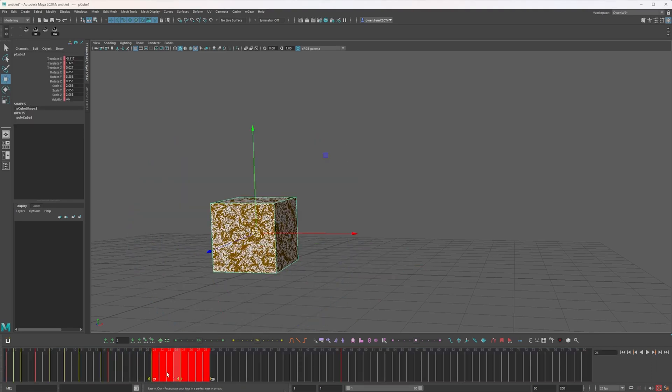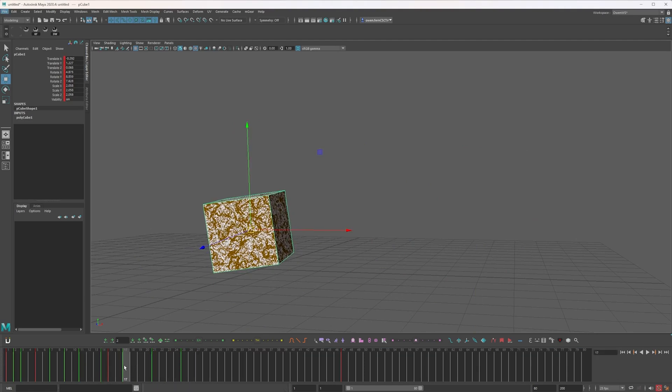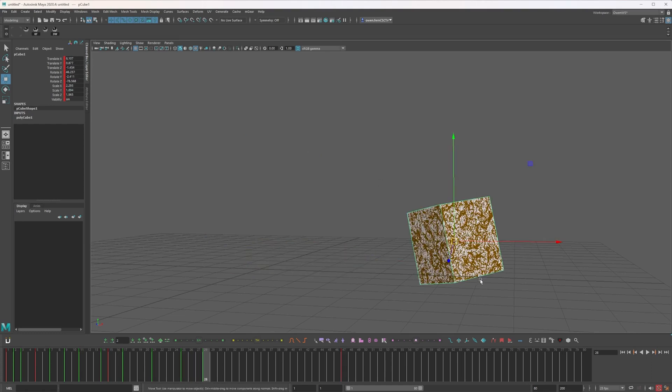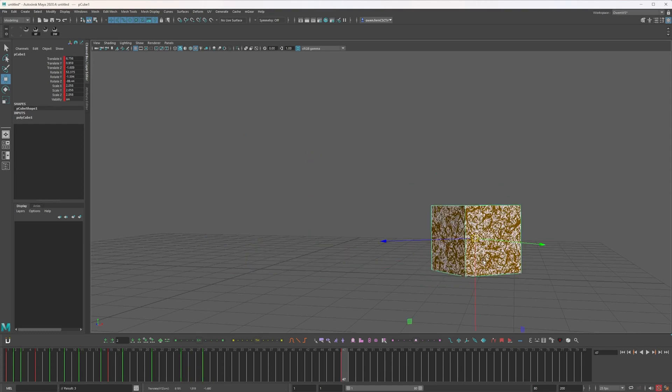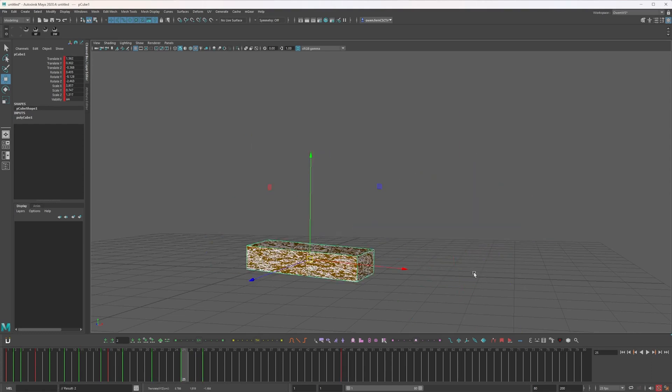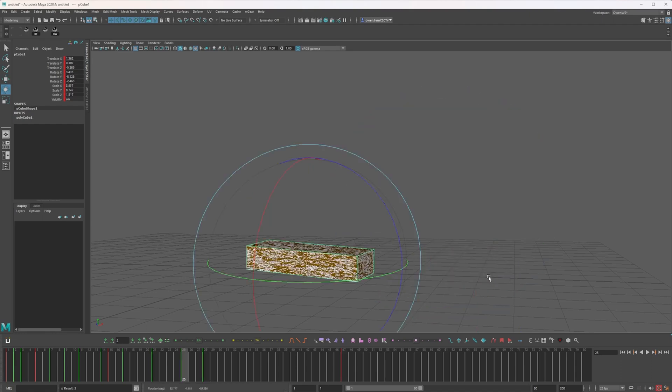Move our keys along just to give us some space and a nice ease out of that. And we want to create our final ease in. I'll tell you what, we'll do a nice big jump up before the big landing. That'll be cool. We want to ease into that.